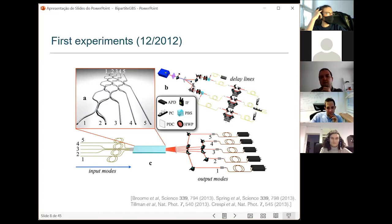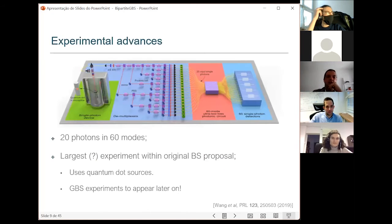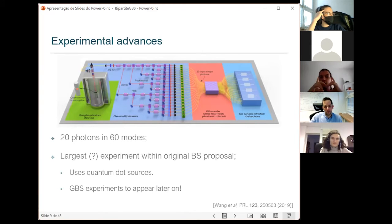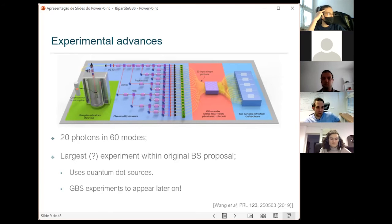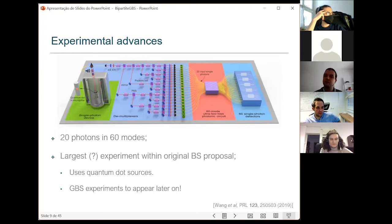The first experiments were done in 2012 with three or four photons each, all following the same blueprint. As far as I can tell, the largest boson sampling experiment was done by a group in Shanghai with 20 photons in 16 modes, using quantum dot sources to prepare single photon states, which is very demanding. In seven years, you jumped from manipulating two or three photons to 20 photons — definitely faster development than I would have expected when I started working on this.